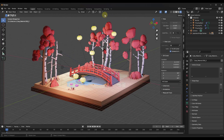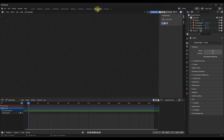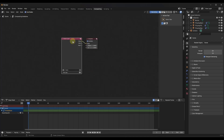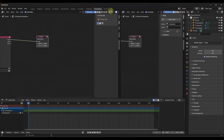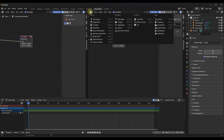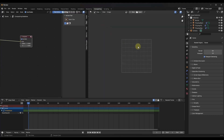The first thing we want to do is jump over into our compositing section. Remember, the first thing you want to do is check the box for 'Use Nodes.' I actually like to just drag a window in and then add an image editor node right here.